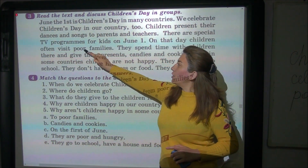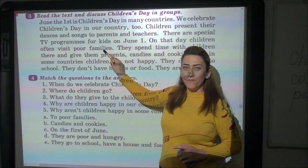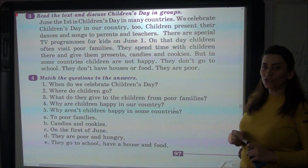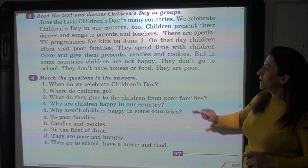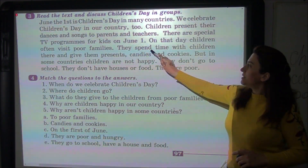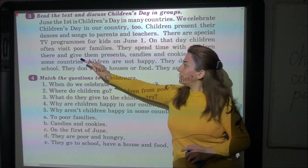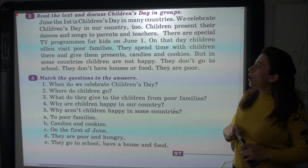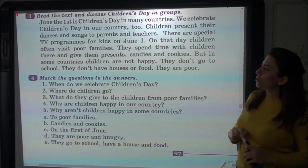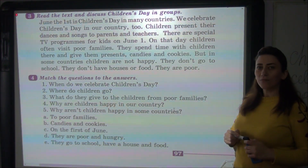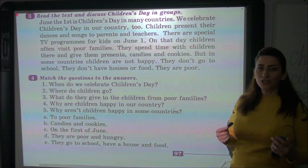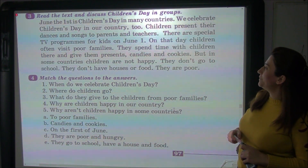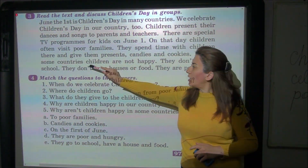On that day, children often visit families — həmin günü uşaqlar ailələrə baş çəkirlər, onları ziyarət edirlər. They spend time with children there and give them presents, candies and cookies — onlar uşaqlarla vaxt keçirirlər və onlara hədiyyələr, şirniyyat, şirnilər verirlər.